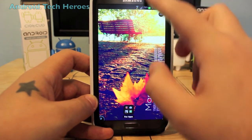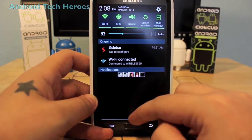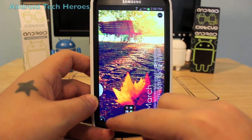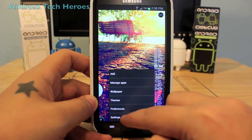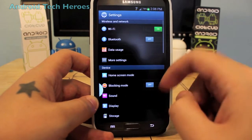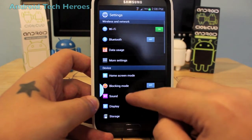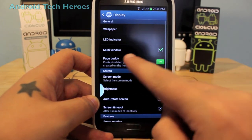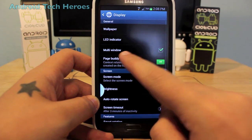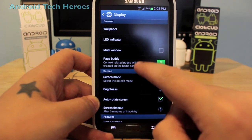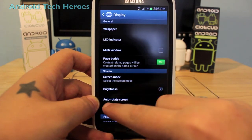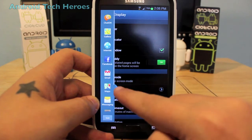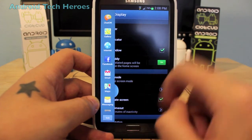The second way to turn it on is through Settings. Go to Display and you'll see Multi-window right there. If it's checked, it's on. When I uncheck it, it disappears, and when I check it again, it pops back up.